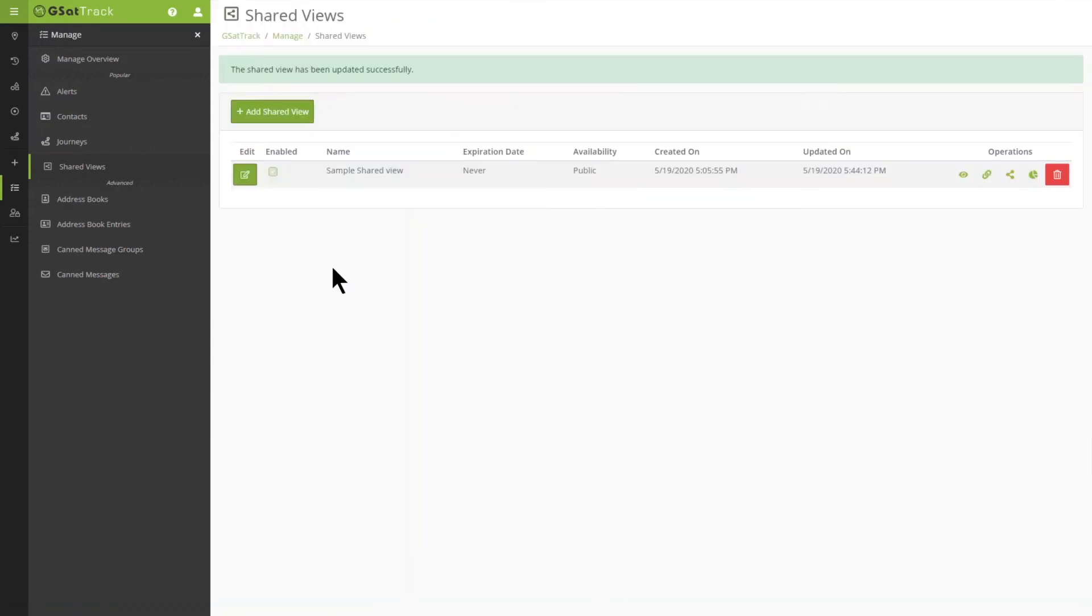So now, this Shared View will allow me to message persons inside the Shared View itself. So, to view how this works, I'm now going to go to the Shared View.